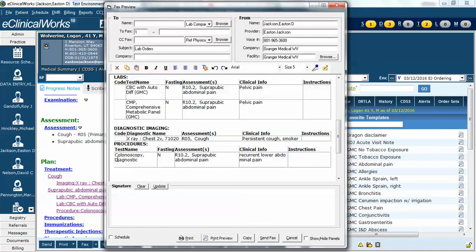Similarly, on procedures, here's the diagnostic colonoscopy. I didn't check fasting, although it typically would be for this procedure. Here's my reason for doing it, and again here's the information that I put in the clinical information box. If I were to print this or fax this, this exact information will be on the requisition, which will be sent to the facility or the physician who's going to be doing the colonoscopy.